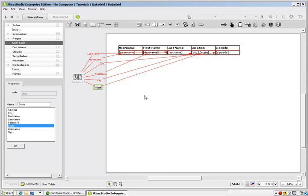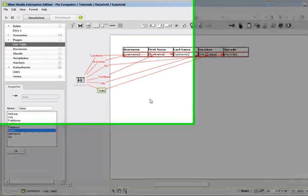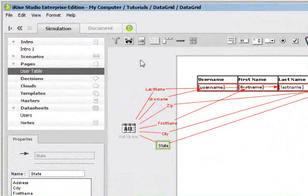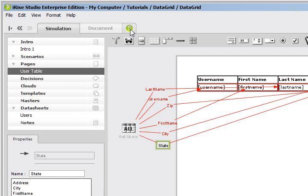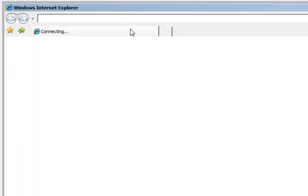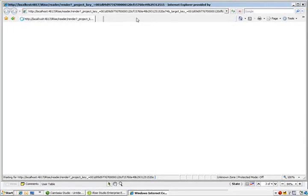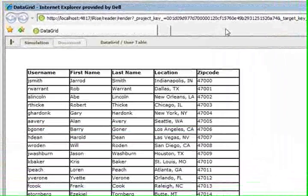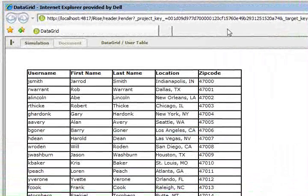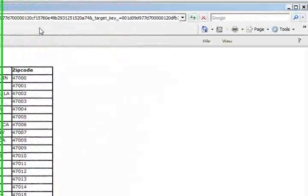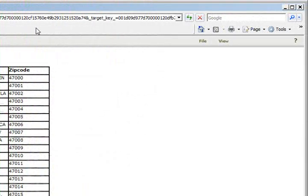So we have our data sheet set up. What I'm going to do now is execute this so you can see what it's going to look like within a web browser. So I click the launch button, and here we are within Internet Explorer with our data sheet and all of our data records.